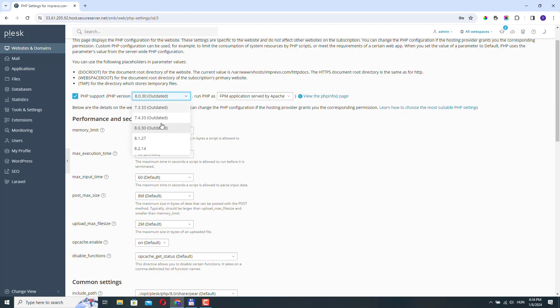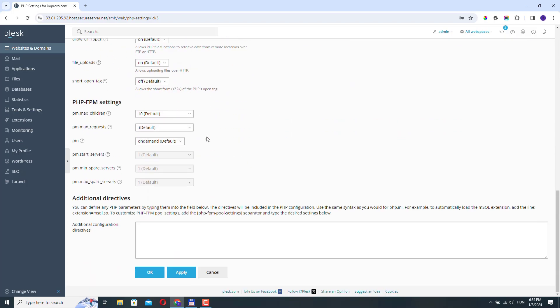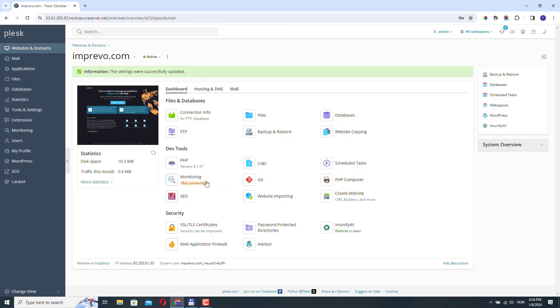But if you have the version here that you need, you just need to select it and go down here and click OK. And as you can see, the version number changed here.